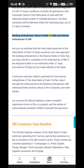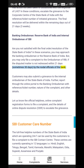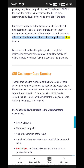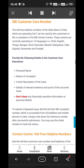Banking Ombudsman — Reserve Bank of India and Internal Ombudsman of SBI: Are you not satisfied with the final resolution of the State Bank of India? You may approach the Banking Ombudsman or the Reserve Bank of India. You may only file a complaint to the Ombudsman of RBI if the disputed matter is not redressed within 21 days (sometimes 30 days) by the nodal officials of the bank. Customers may also submit a grievance to the Internal Ombudsman of the State Bank of India. Report through the online portal to the Banking Ombudsman with the reference ticket number, nature of the complaint, and other details.